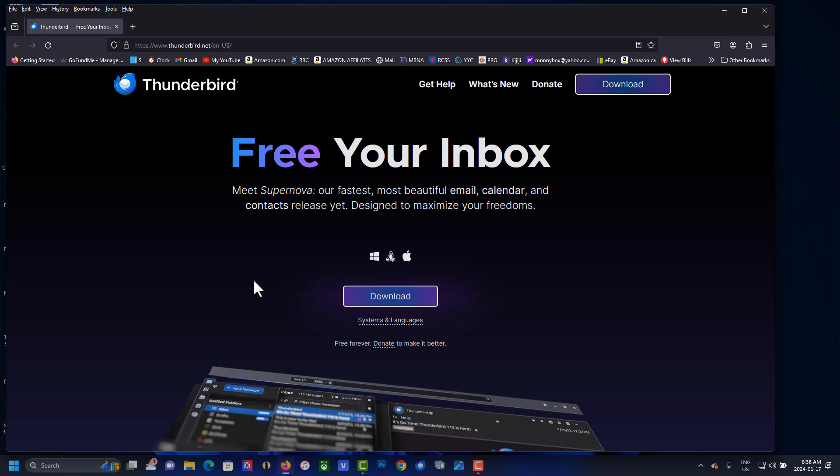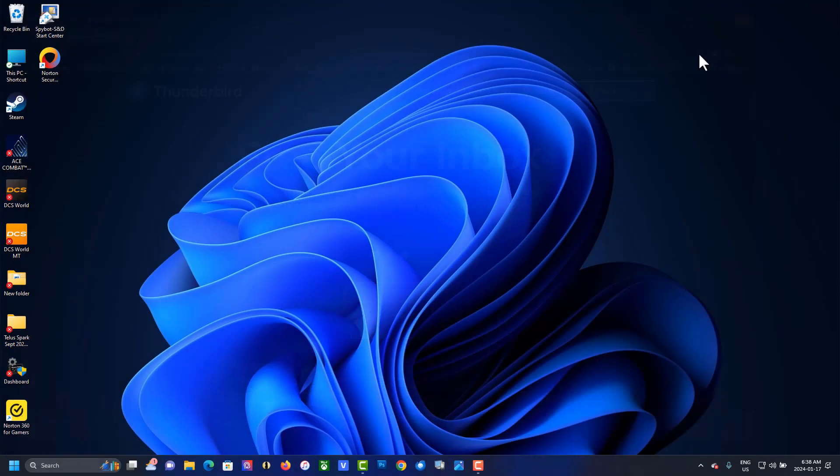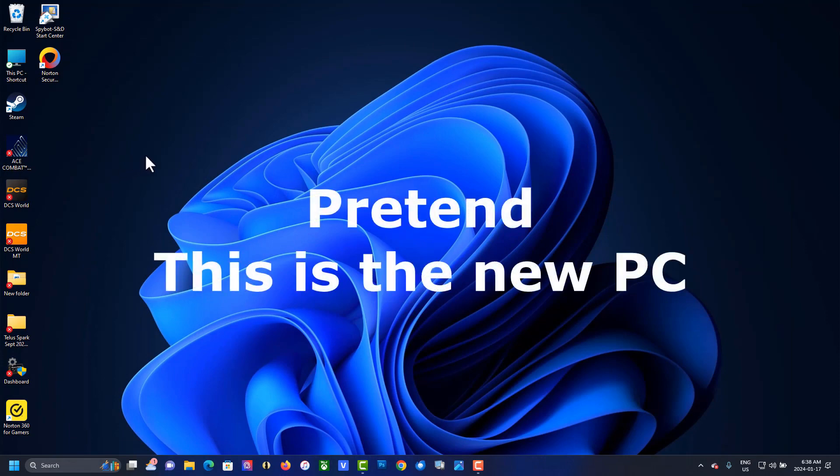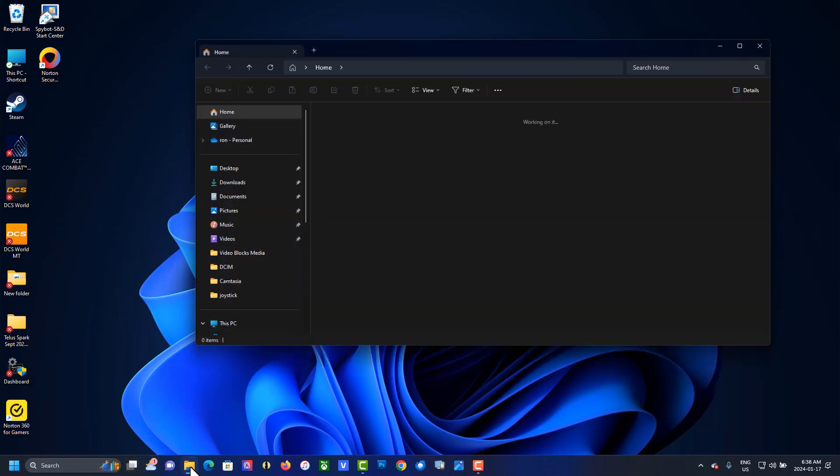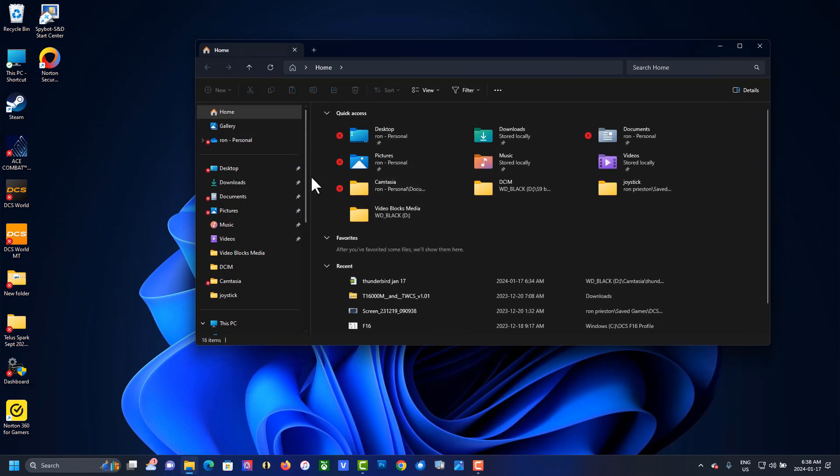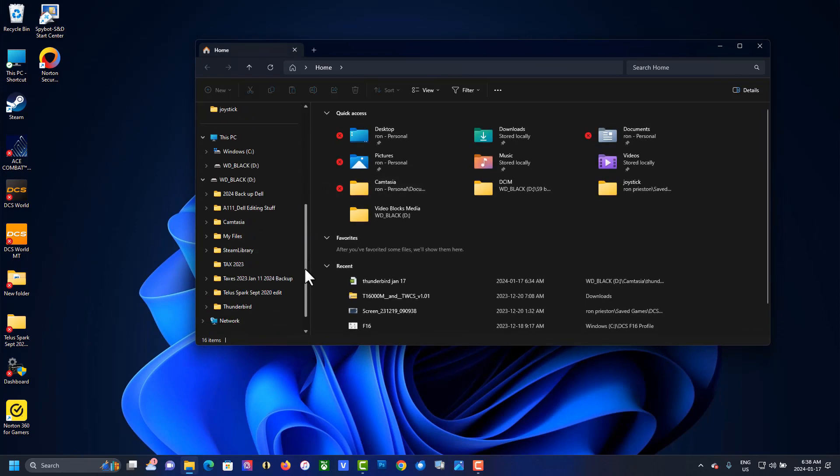...network settings. So let's pretend this is the brand new PC right here. Go to your backed up Thunderbird profile on your external drive and let's copy that to your new PC.